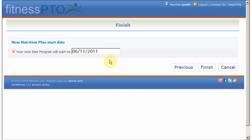Last thing — just set the date you would like to start and finish.